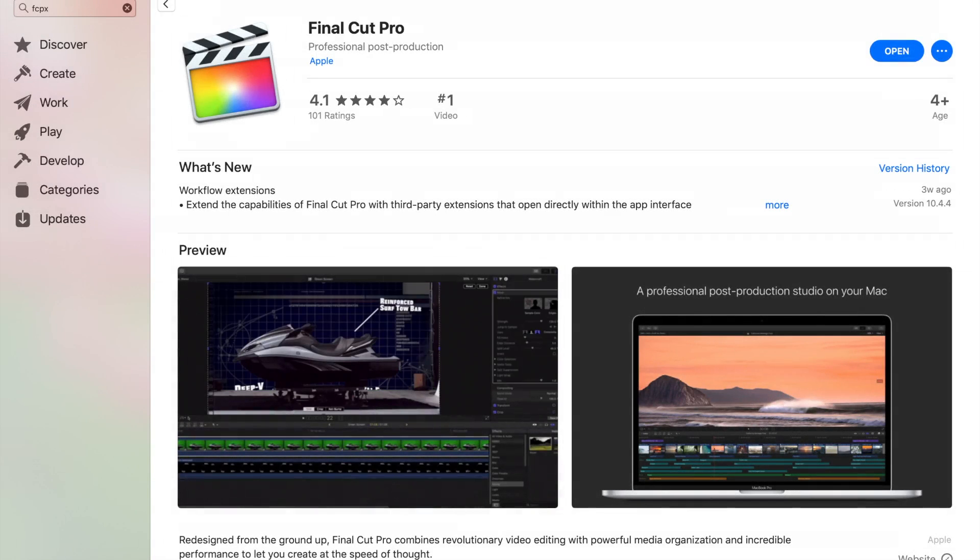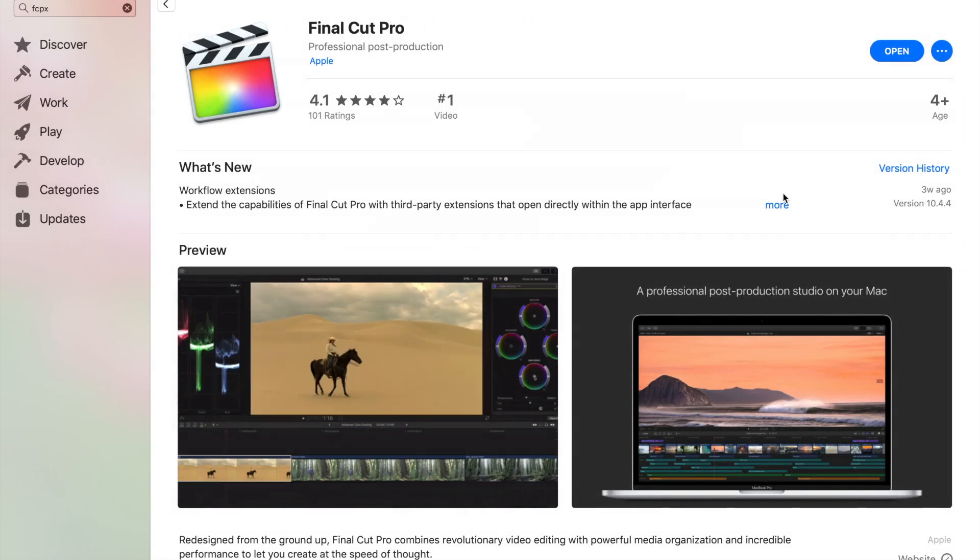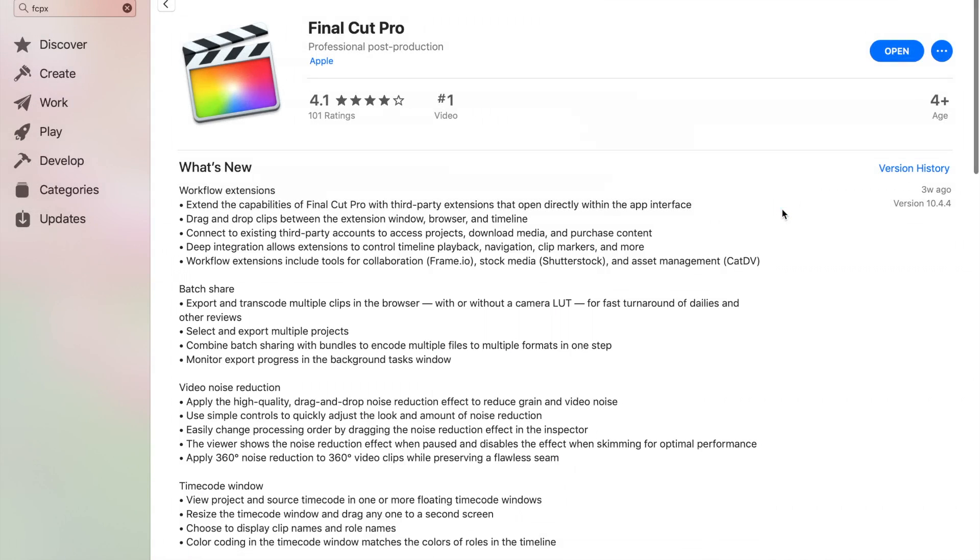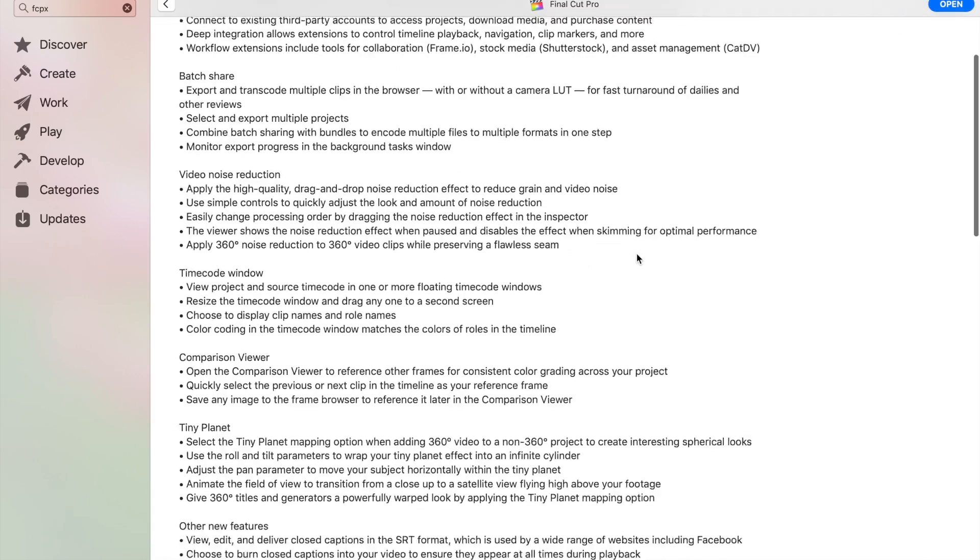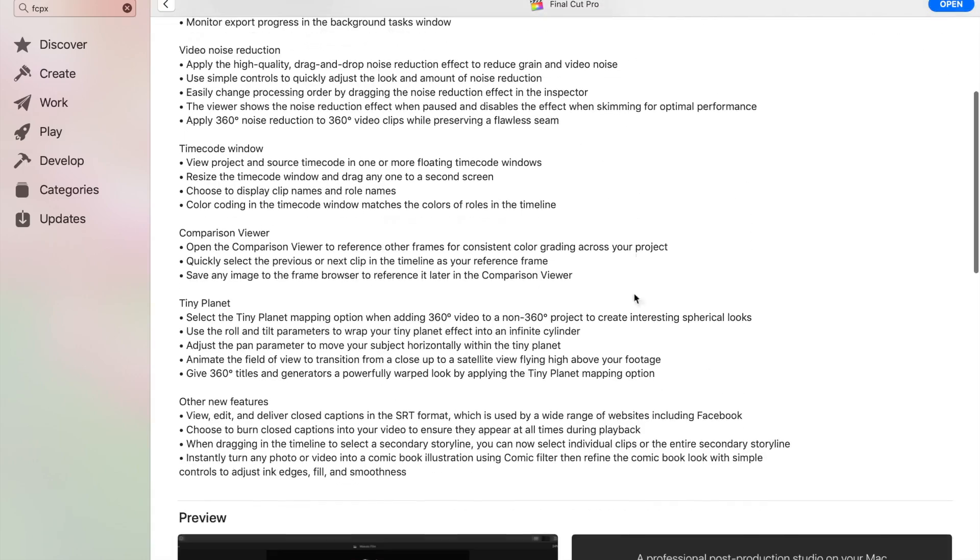In today's video, we'll take a closer look at one of the new features added in the Final Cut Pro 10.4.4 update, the Comparison Viewer.